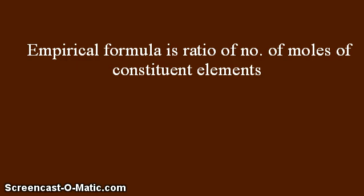In case of empirical formulas, one has to remember that the empirical formula is the ratio of number of moles of constituent elements.